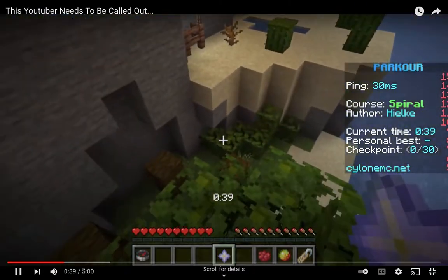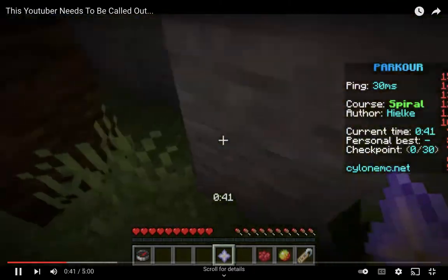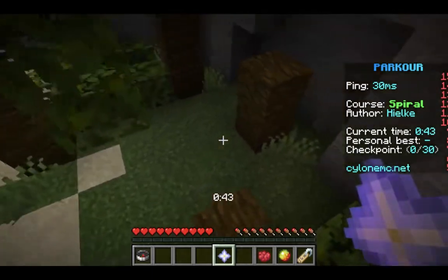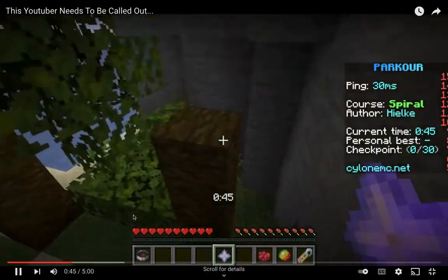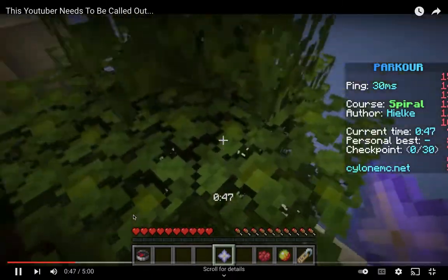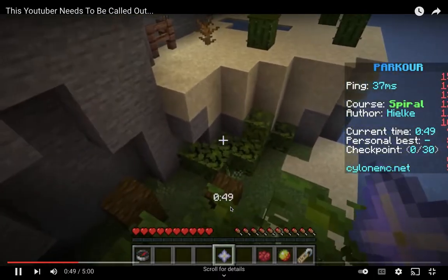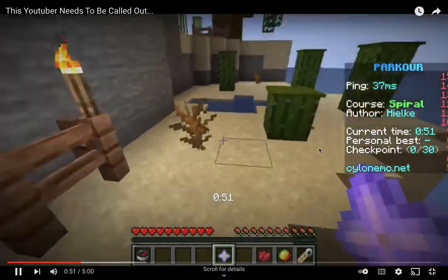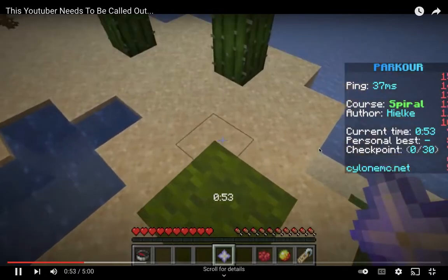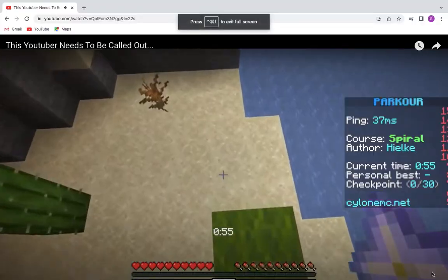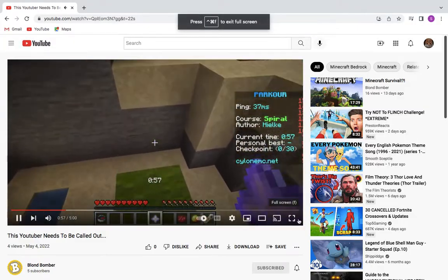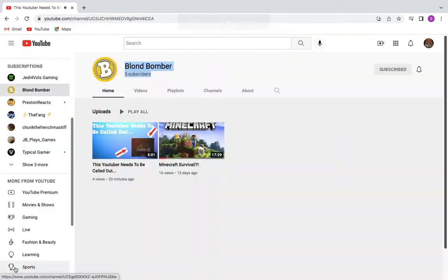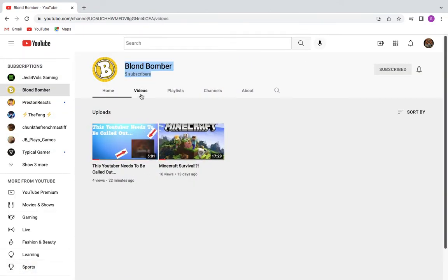Because dude, what is this? I had commentary bro. I don't even know what I'm looking at. This youtuber needs to be - oh my gosh, he's probably gonna delete this video. So yeah, you probably won't see this video because I'm pointing this out that there's no commentary.